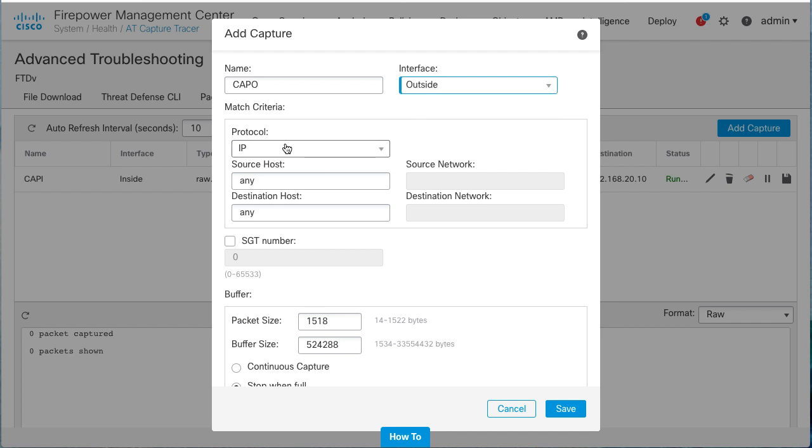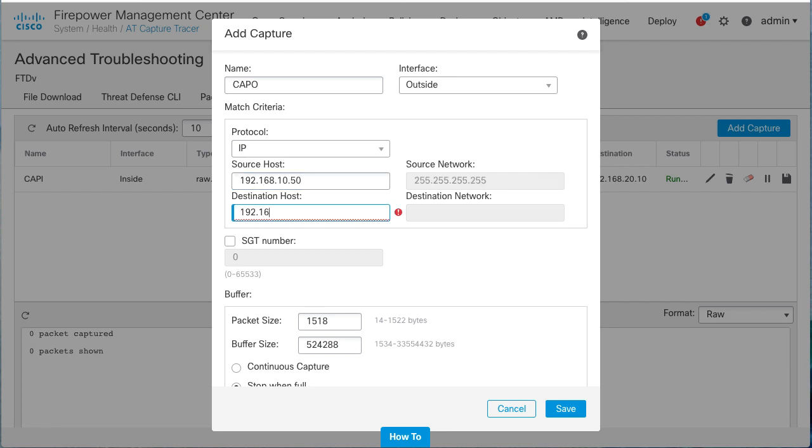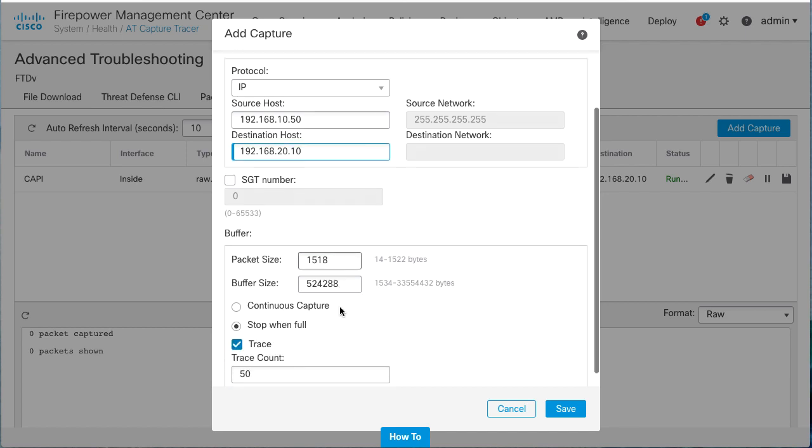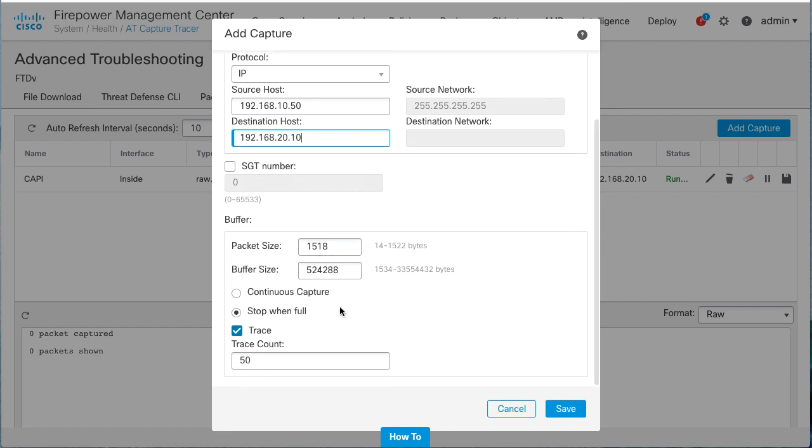Select the protocol of the packets you want to capture and specify the source and destination IP addresses. Ensure the trace option is selected and save.